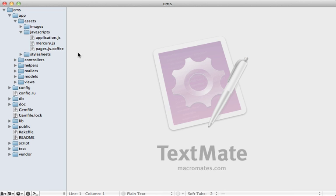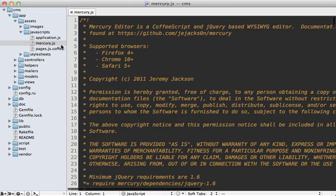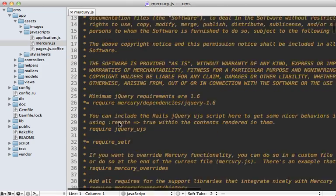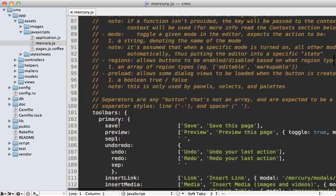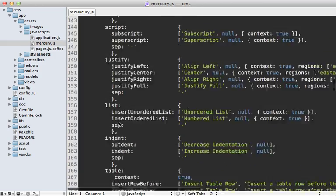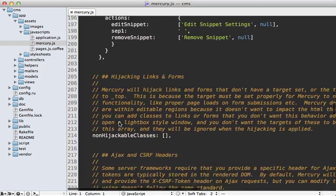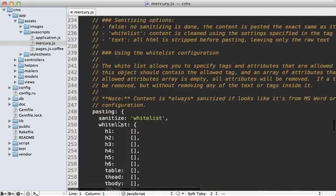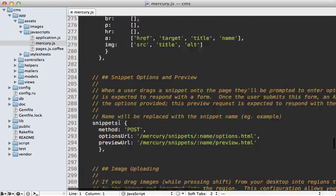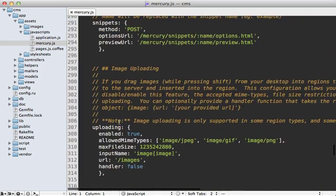So if you check out your application, you can see that there's now a mercury.js file under the app assets directory here. And if we click on it, you can see that there are a lot of comments and various configuration options you can use to fully configure the mercury editor.